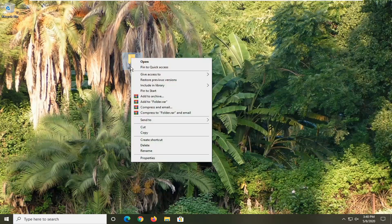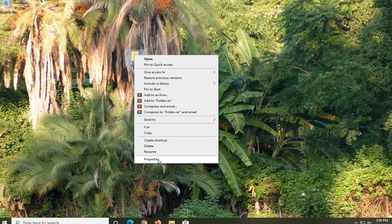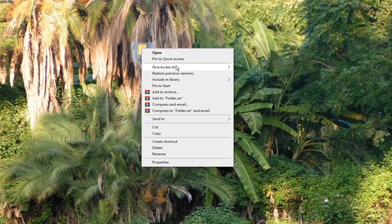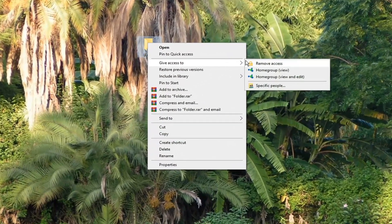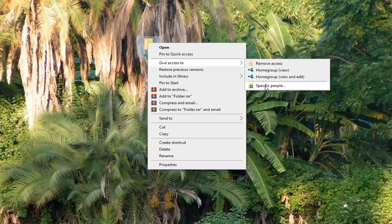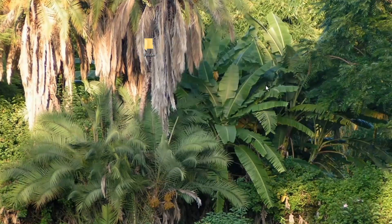You want to right-click on it and select the Give Access To option, and then you can select specific people.